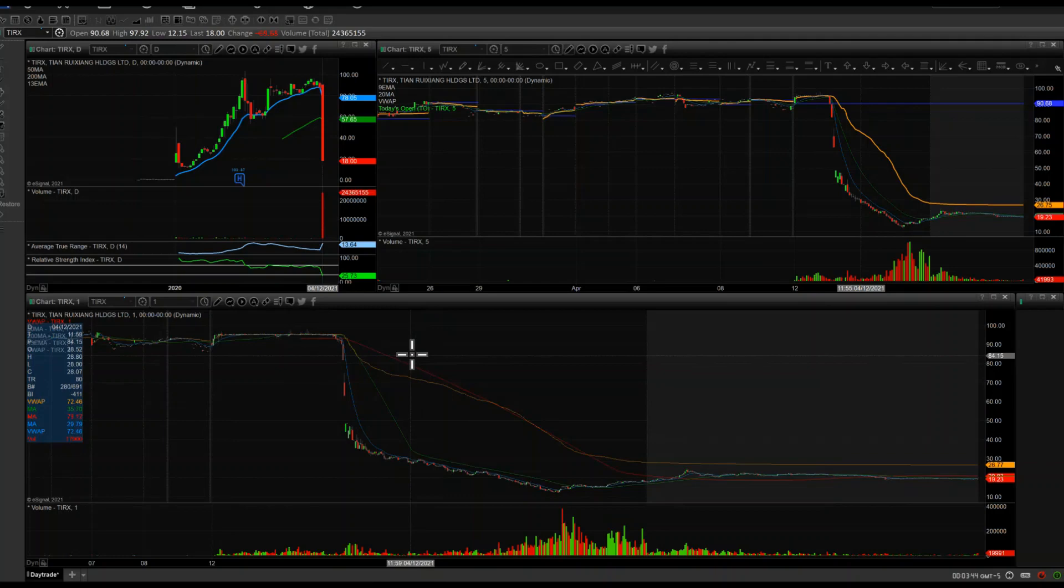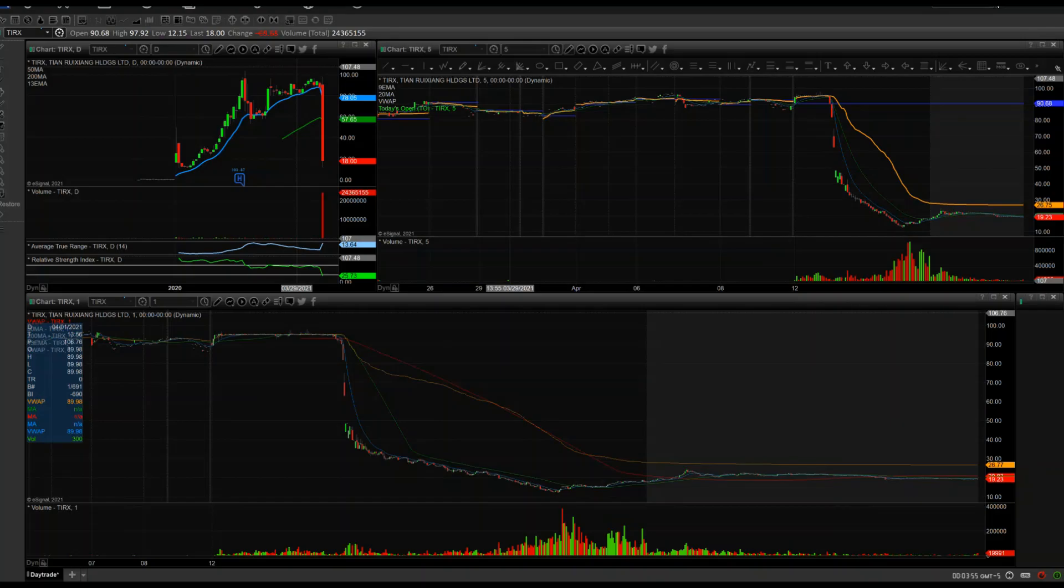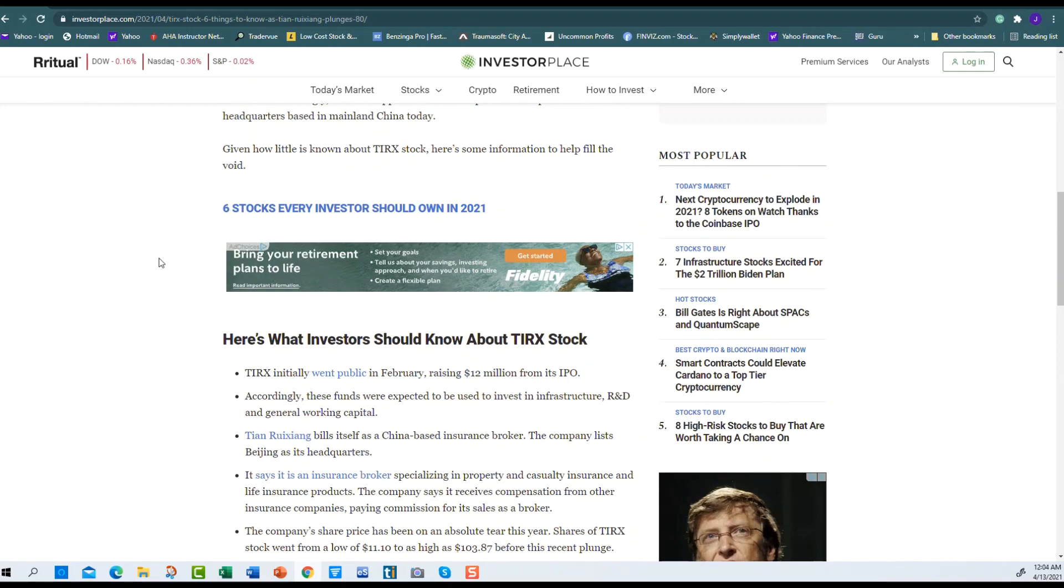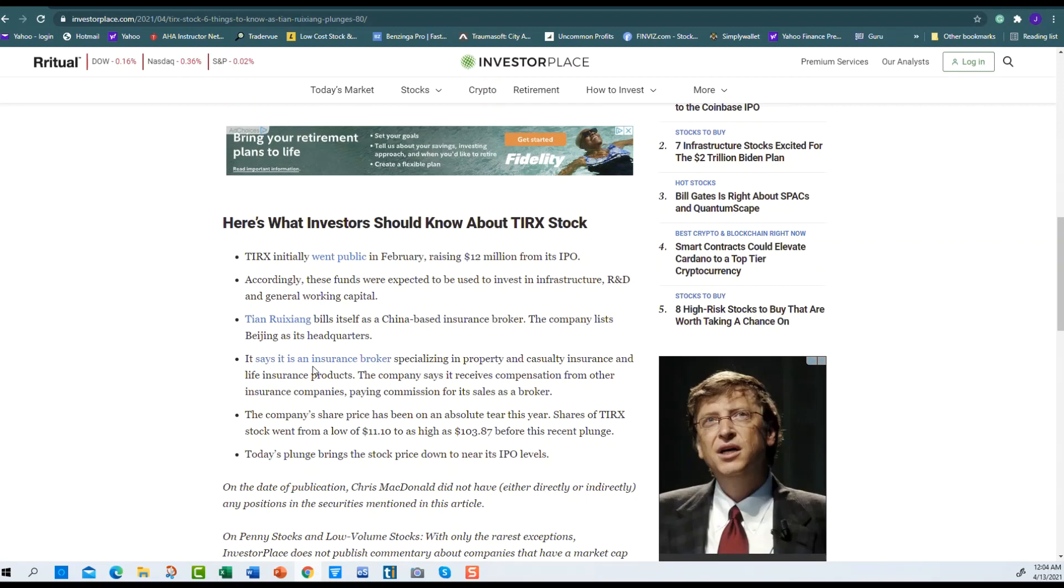Why did it drop so much? There's no clear answer except that this is a China stock, an IPO. I only found one article and they kind of addressed it. Really, nobody knows why it dropped. There's speculation about China relations.